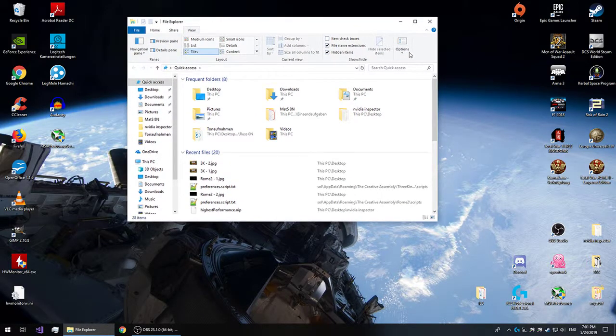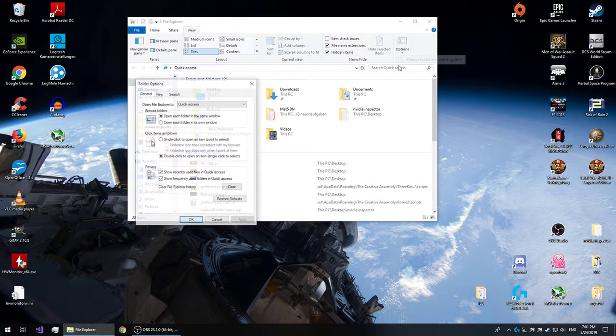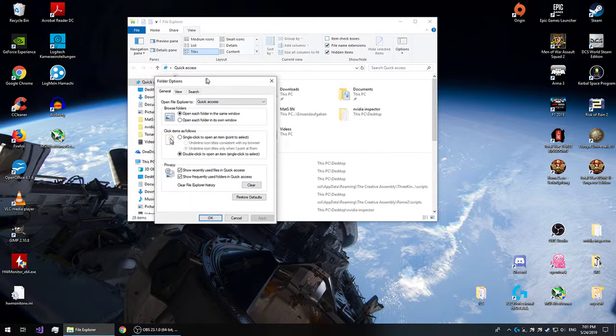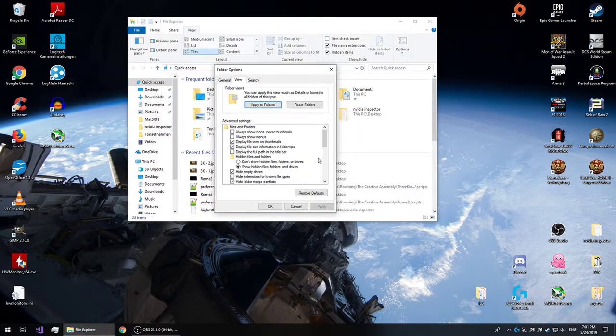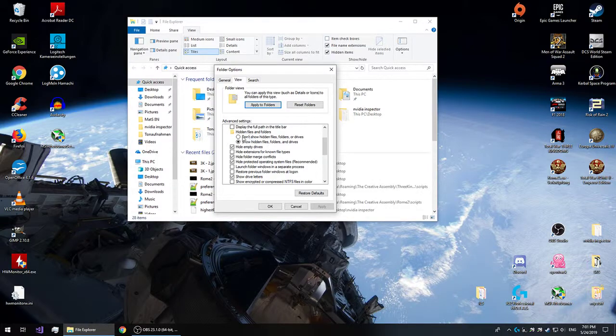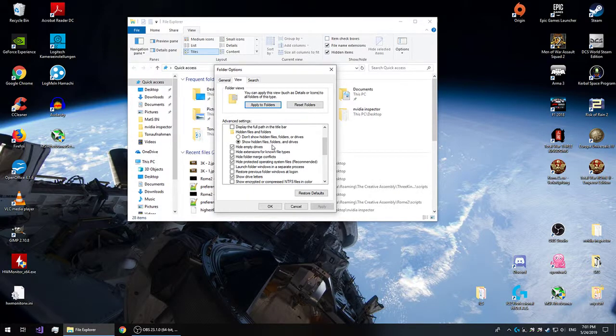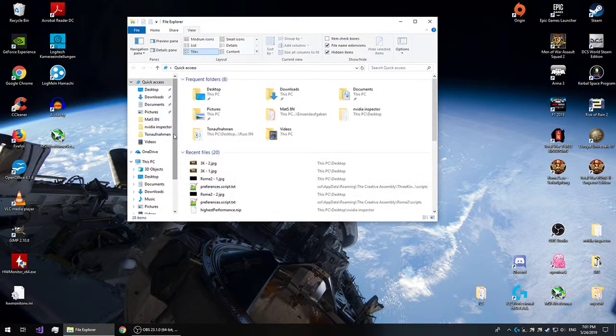For older Windows users, you have to find an option called Change Folder and Search Options. Then navigate to View. Again, same deal. You'll find the same two options in here: Show Hidden Files and Folders, and unhide the extensions for known file types.